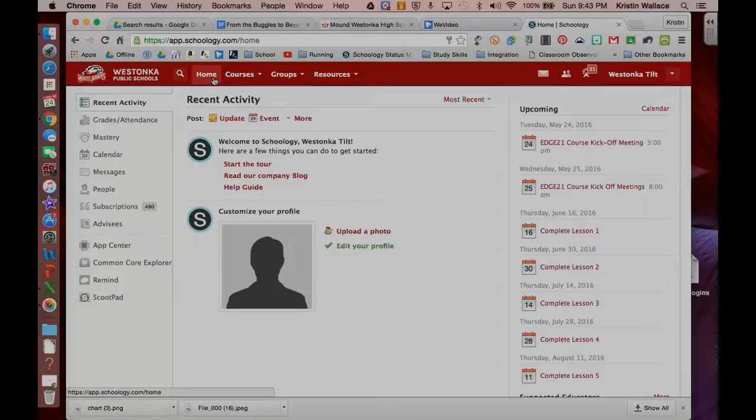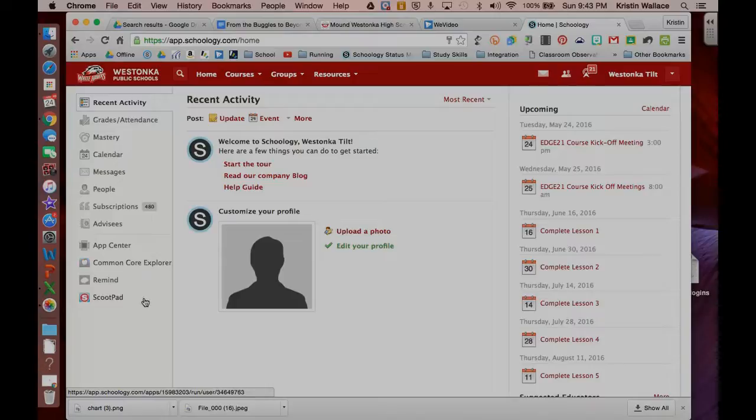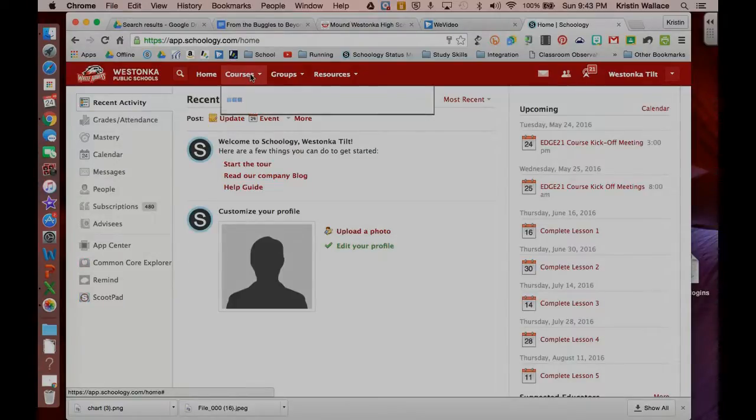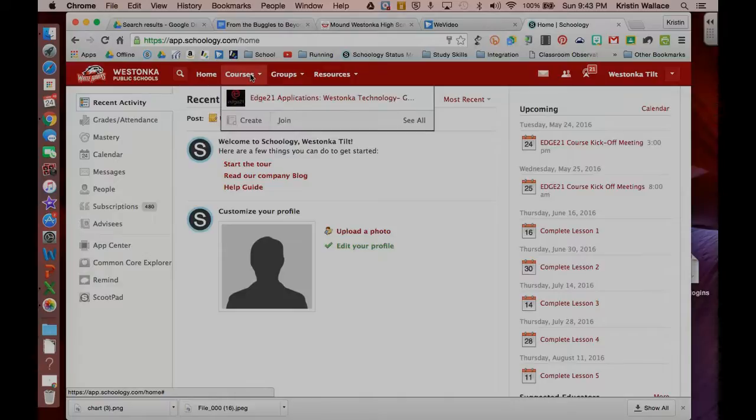Right now, I'm on the homepage, and over here on the left-hand side, I'll see some different things that will be covered in the lesson, but the first thing I'm going to do is go to my course.